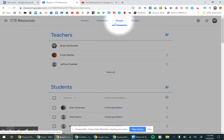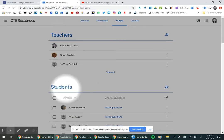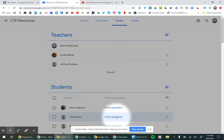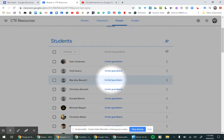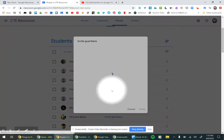So when you go to the People tab, you'll have Teachers and then Students, and then next to the Student, you will see Invite Guardians. Go ahead and click on that.